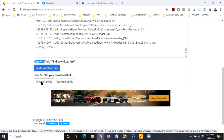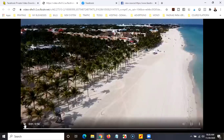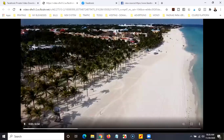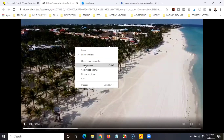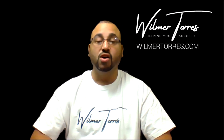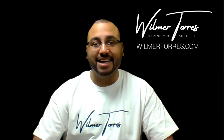You'll probably want to download the HD version, so click 'Download HD.' When you click it, the video will open. Right-click on the video and click where it says 'Save Video As.' I'm not going to do it since I already have this video on my computer, but when you do, just choose the folder where you want to save it, add a name for the file, and that's it — you'll have your video on your computer.